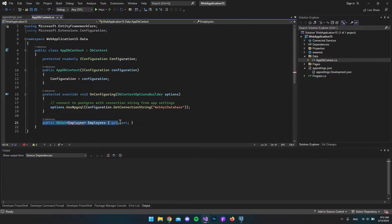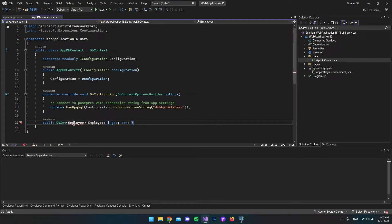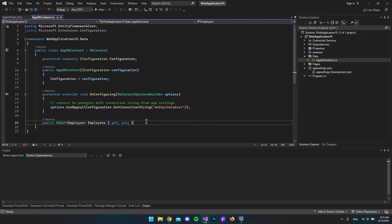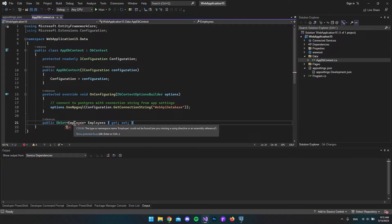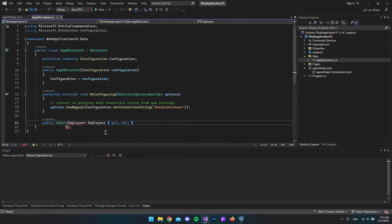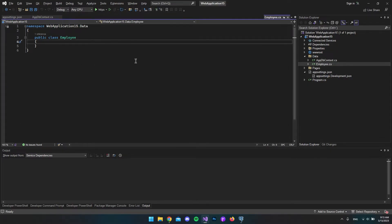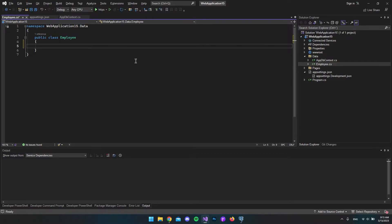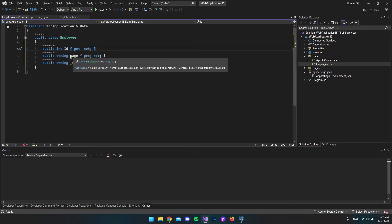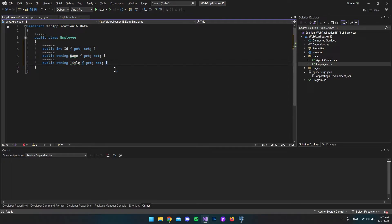Finally, we're going to create a new model called Employee. By saying DbSet Employee and saying this should be the employees table, we can create the Employee model. When that's done, we're going to migrate the changes to the database so it will actually create this table. The easiest way is by hovering over Employee and saying we want to generate class Employee in new file. It will create the new file in the data folder. I'll copy and paste the three properties I'll include in our Employee model. Now we have an ID, a name, and a title for the employee.